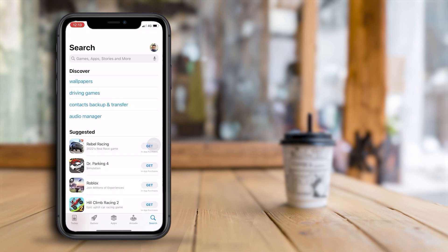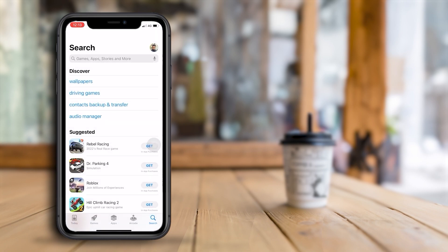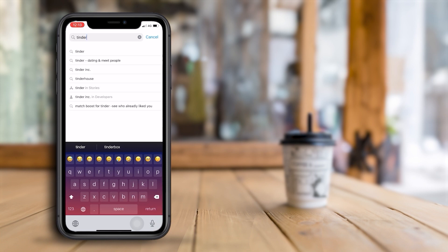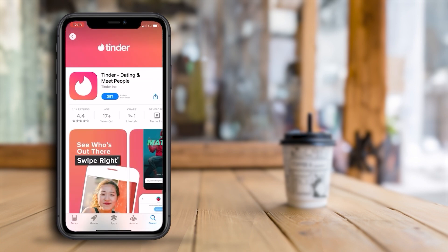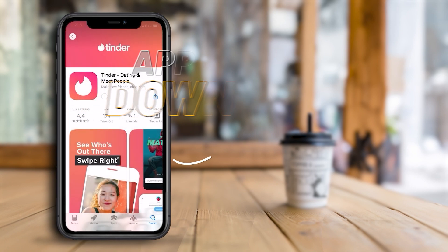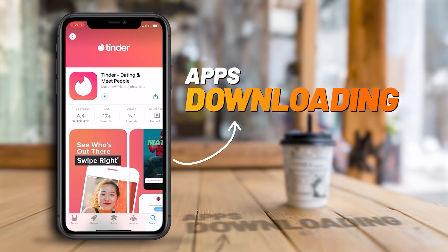By signing into the App Store, you unlock a world of possibilities. With millions of apps at your fingertips, you can personalize your iPhone with productivity tools. After signing in to the App Store, try to download the app. Now you can see the issue is already fixed and apps are downloading on the iPhone.